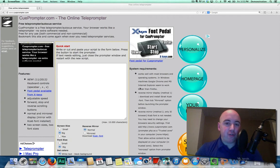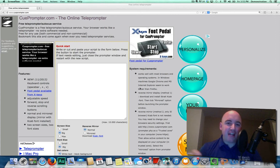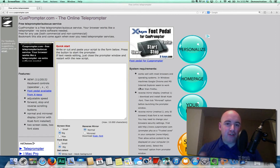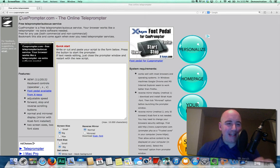I've come across this great website that's going to help you, and you see it here on the screen. It is a teleprompter for your computer. What that means is if we look here on the site, all you need to do is go to QPromptr.com — C-U-E-P-R-O-M-P-T-R.com. It's the online teleprompter.